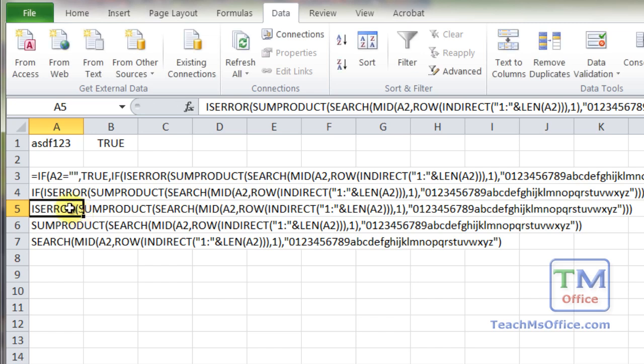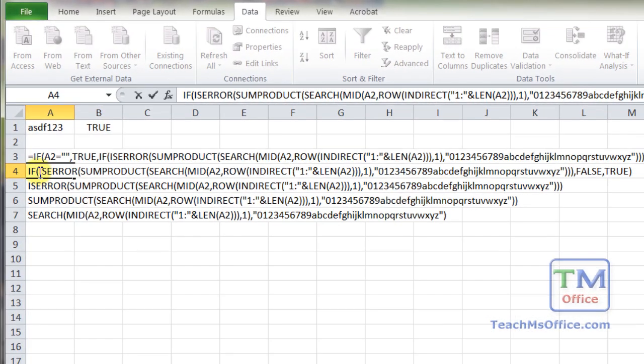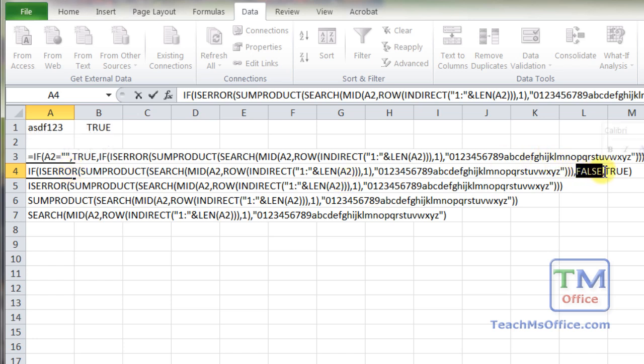Now we go to A4. We have simply an if function around the isError function. So if the isError returns true, which means that there is an error, which means there is a character that shouldn't be there, then we output false. If the isError function returns false, which means there is no error, it's going to output true.